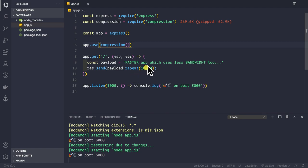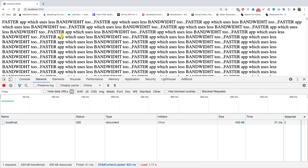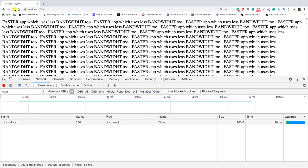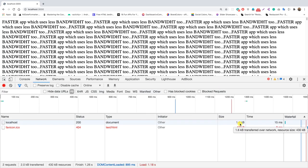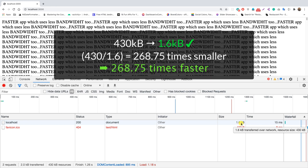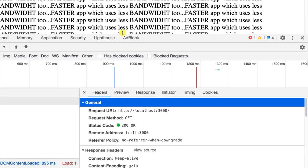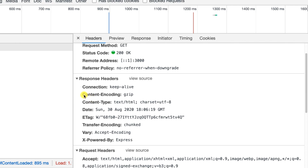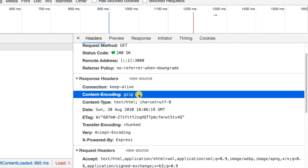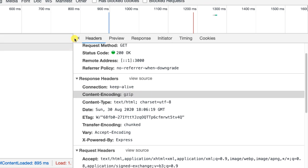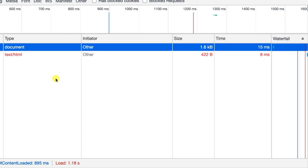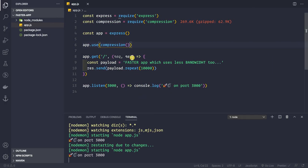Previously for 10,000 repetitions of the string we were getting a size of 430 kilobytes. Now after a hard refresh, the size is reduced to only 1.6 KB — from 430 kilobytes to 1.6 kilobytes, which is about 400 times less than before. That's because gzip compression is being applied. If we click and look at the response headers we can see the content-encoding is set to gzip, which is why we're getting this reduced size of 1.6 kilobytes.